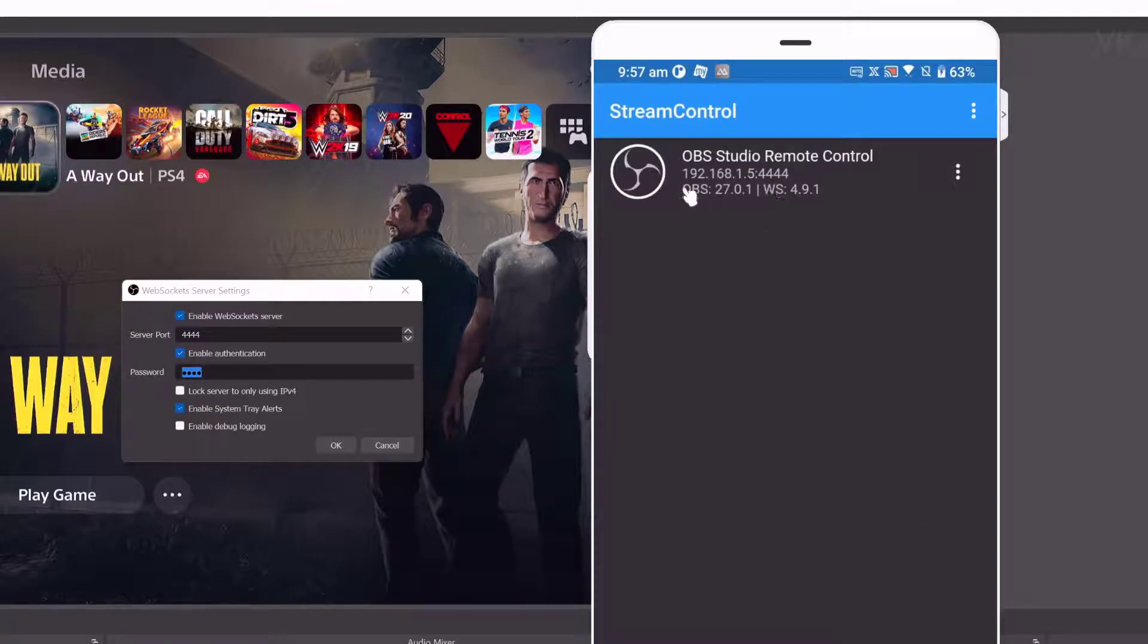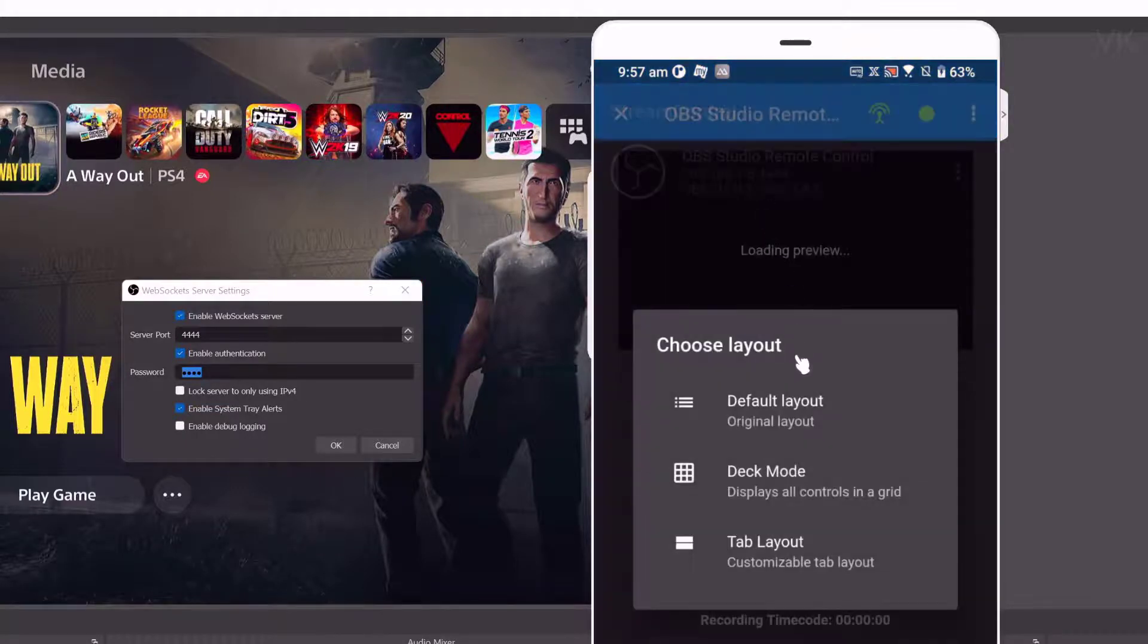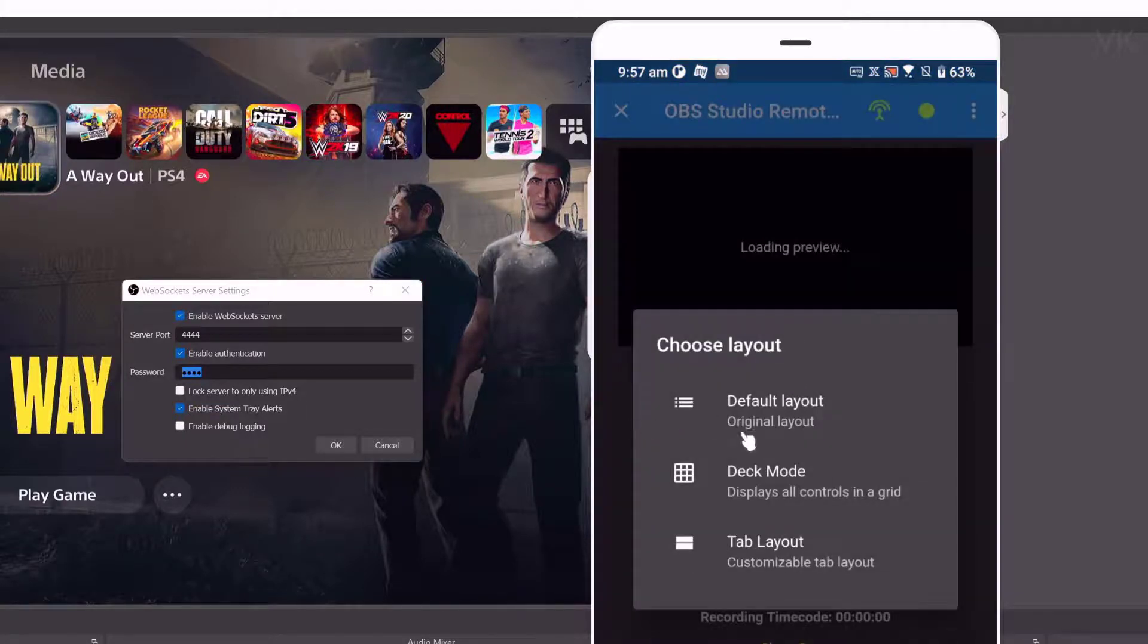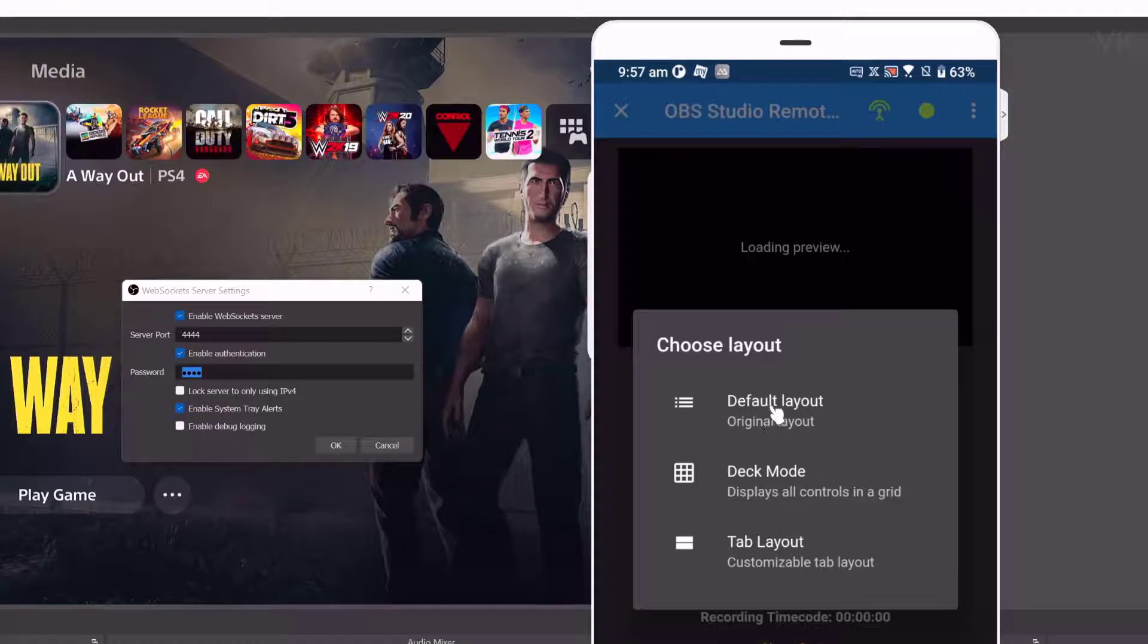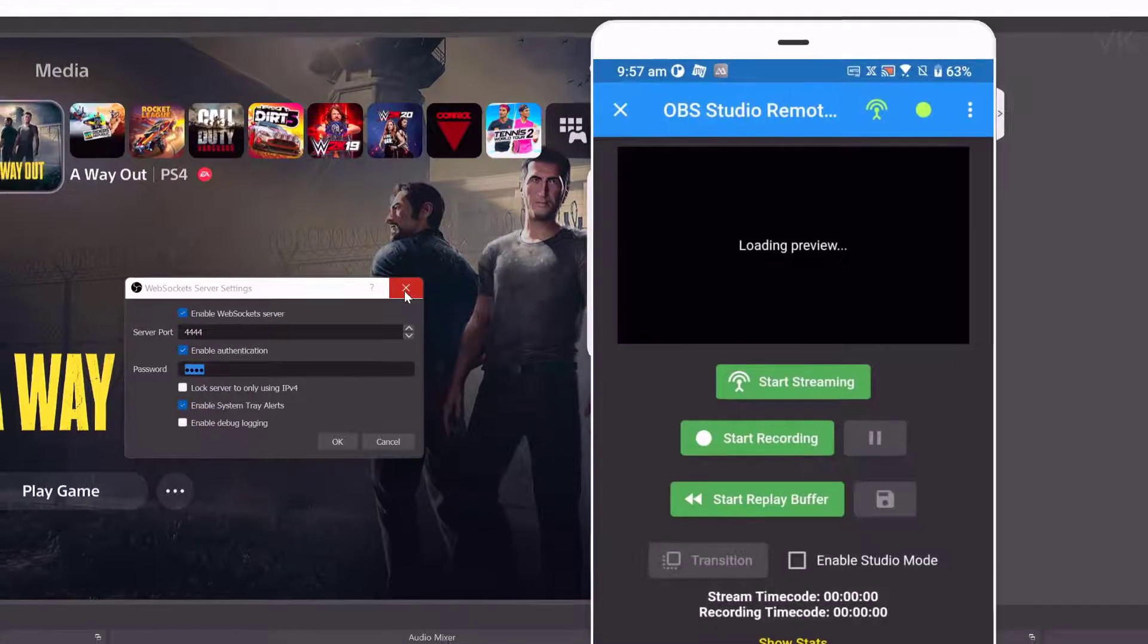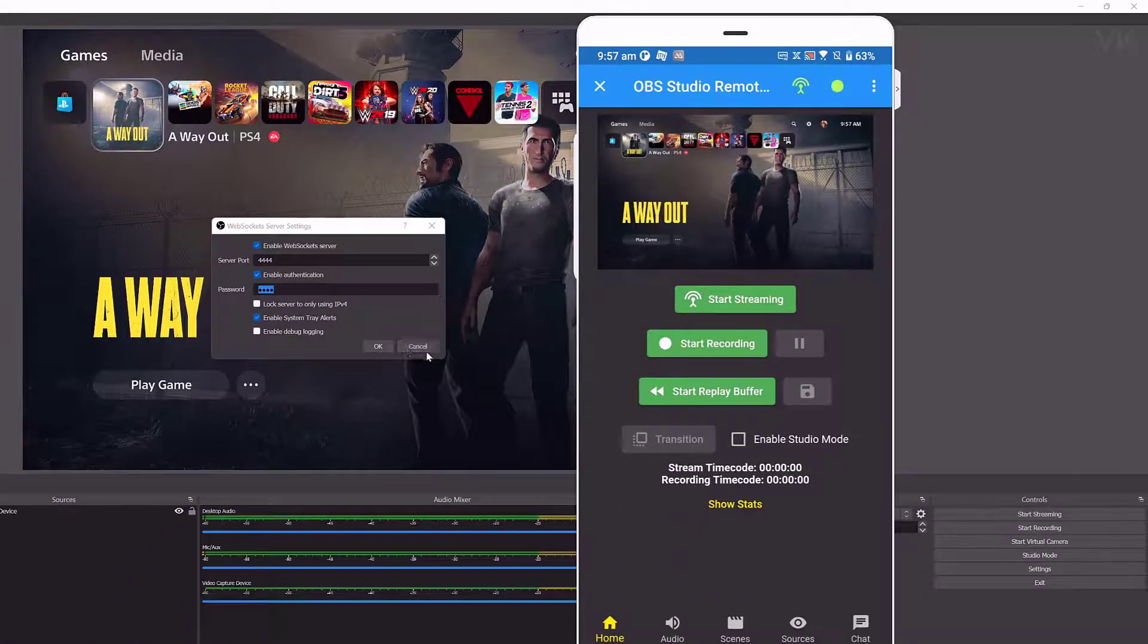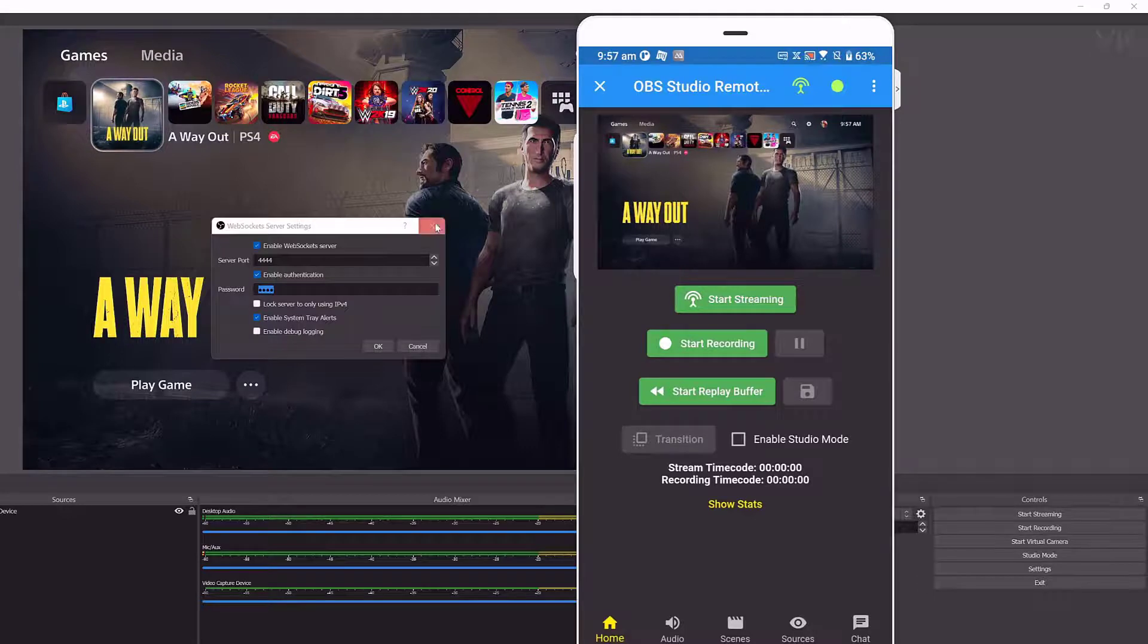Super cool! It successfully connected with the IP and port. Now I need to tap it. You can see the layout. I'm going to choose this default layout. Super cool! Remote control is enabled successfully.